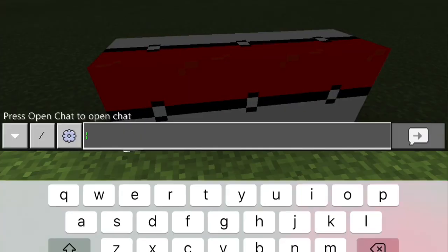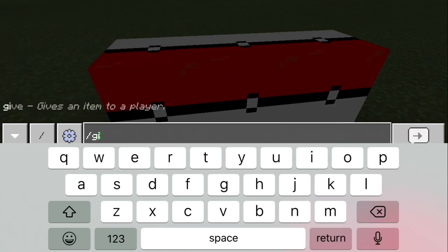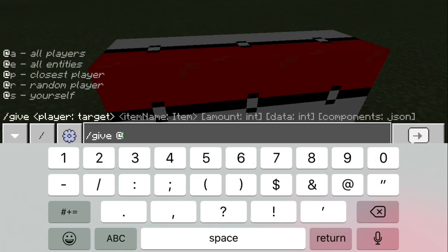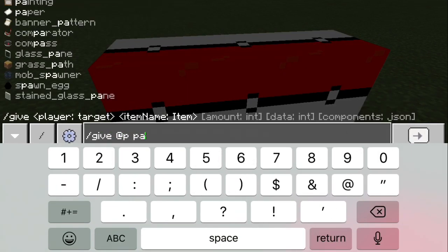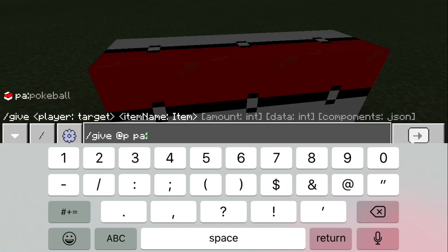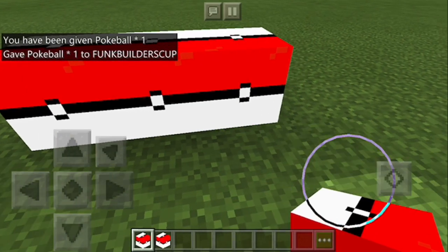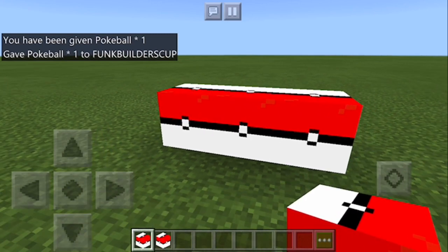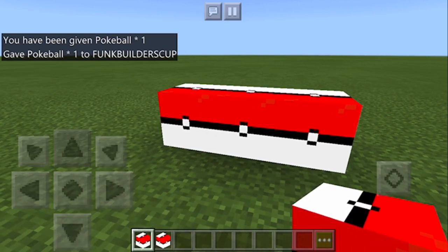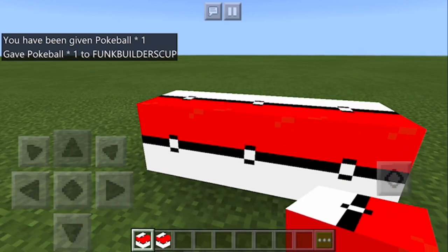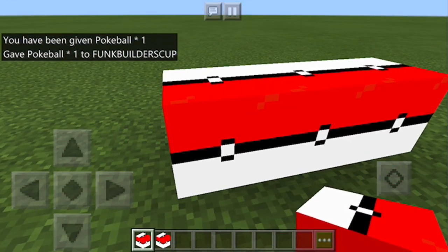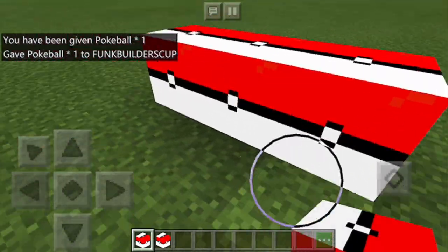And another way to get it. Just slash. Give. At P. P.A. And then. Pokeball. And I'll give it to you. And. The crafting. I don't really think it works. But you guys can experiment with that. It might be a glitch in the game.